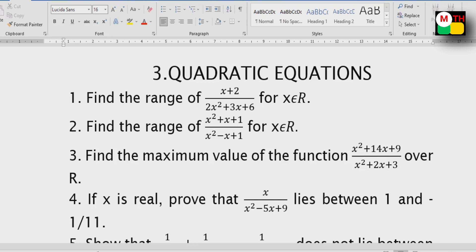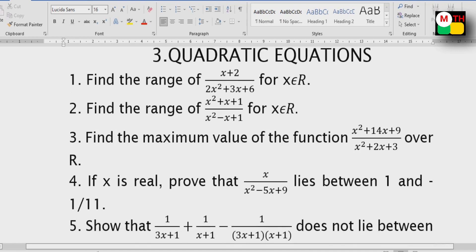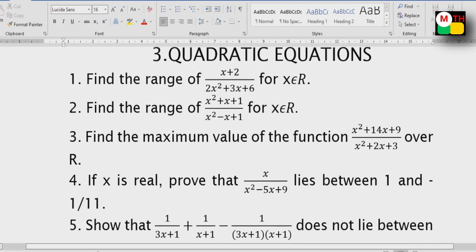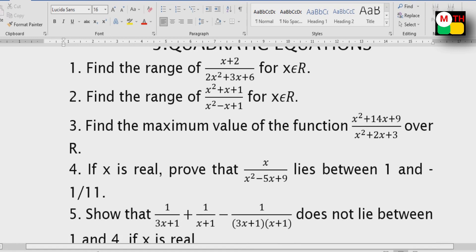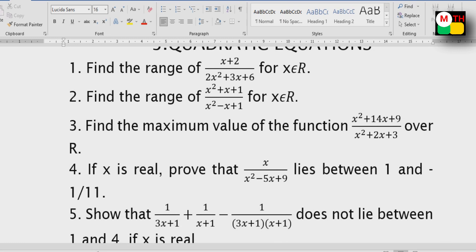Learn something and go from this video. Quadratic expressions: if you choose the basic range, if you choose the maximum value, you can find the range and find the maximum value.